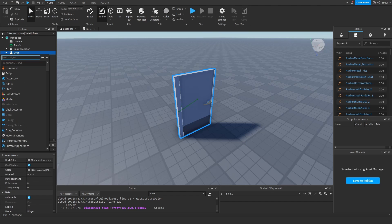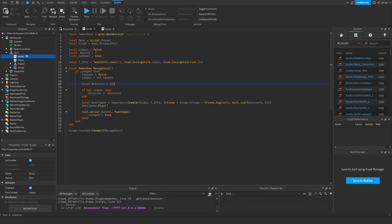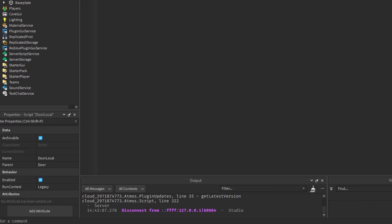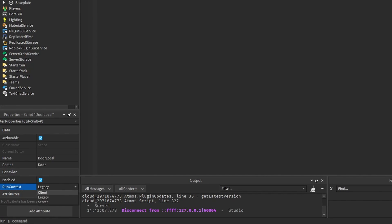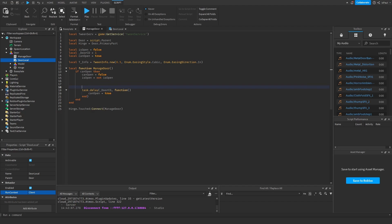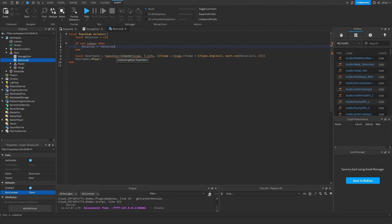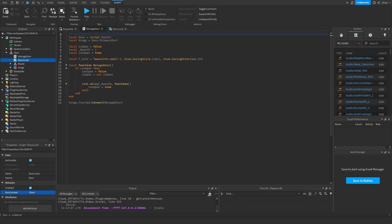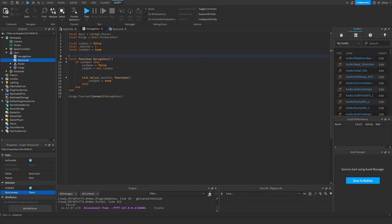So what we can do instead of playing the tween on the server, we can play it on our local machine. So we can add another script. Well, I should probably also rename them. This one is going to be door local. And we can change the script run context to be on the client. And now what we can do is copy this part which creates the tween and paste it into this script right here. Let's also copy these variables. Then now we don't need the tween service right here. Same with the tween info.